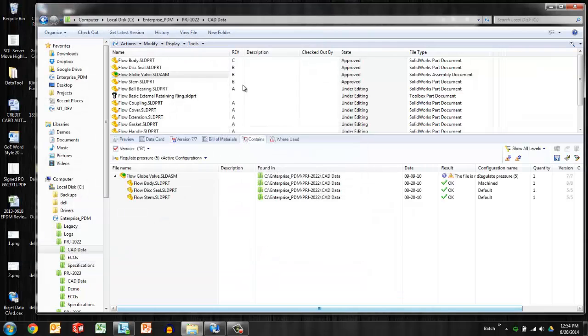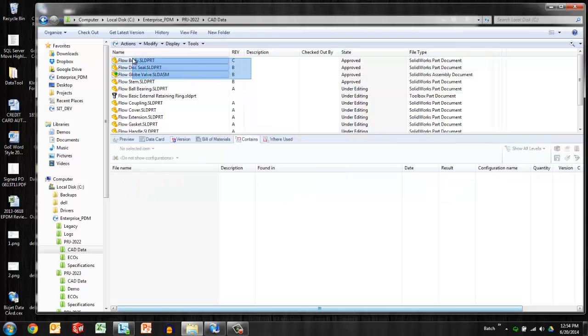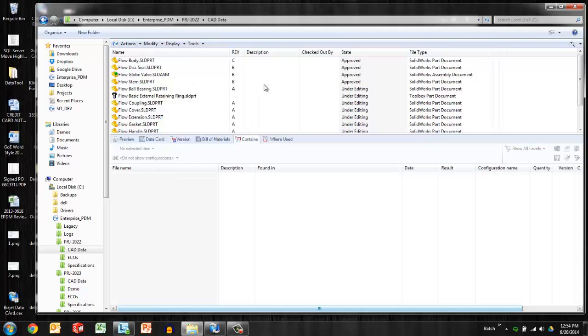So the rev changes of course, and now we can see these files are in the approved workflow state. So that's safe to assume. SOLIDWORKS Enterprise PDM did a great job there in assuming that the children are probably ready for approval if the assembly is ready for approval.